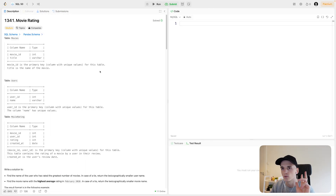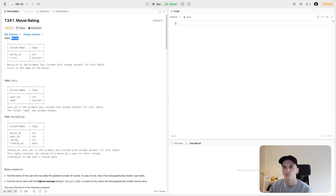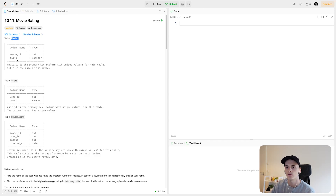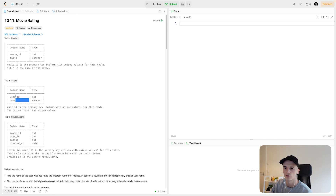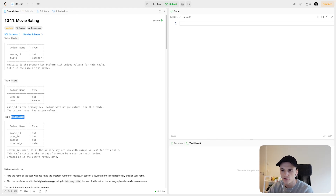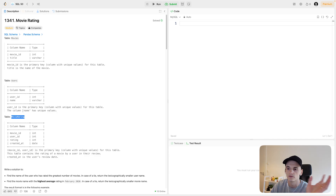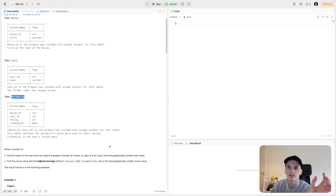We have three tables to work with: one called Movies, one called Users, and one called Movie Rating. Movies is a lookup table for movie information — it just has the ID of the movie and the title, so you can look up the name if you have the ID. For Users, it's a lookup table with the name for a user ID. Movie Rating is where it gets more interesting, because here we have a movie ID, user ID, rating, and created_at — telling us when a user left a rating for a movie, the actual numeric rating, and the date of that review.